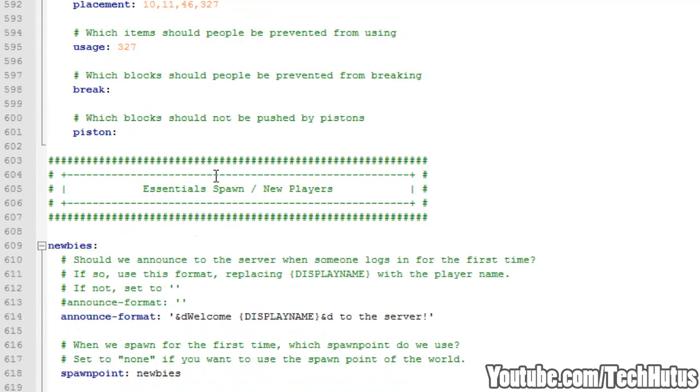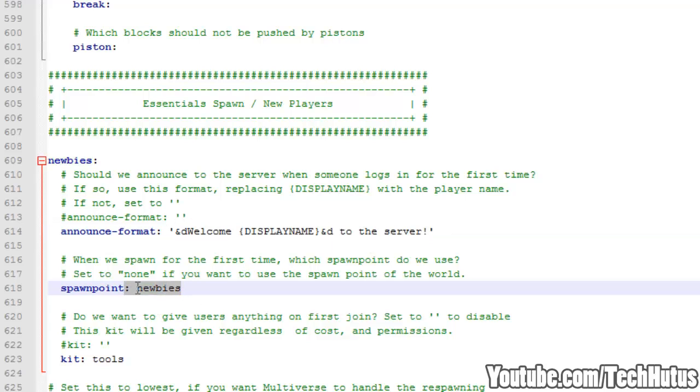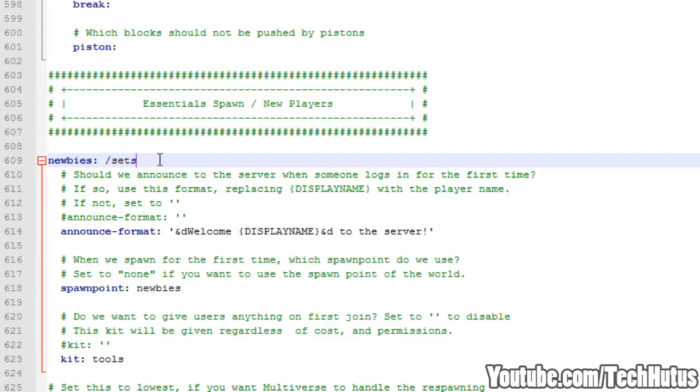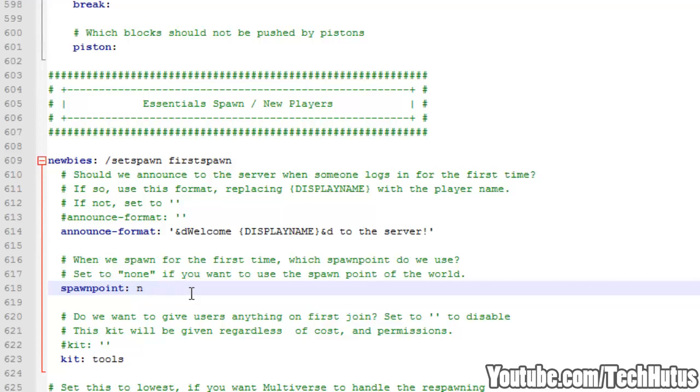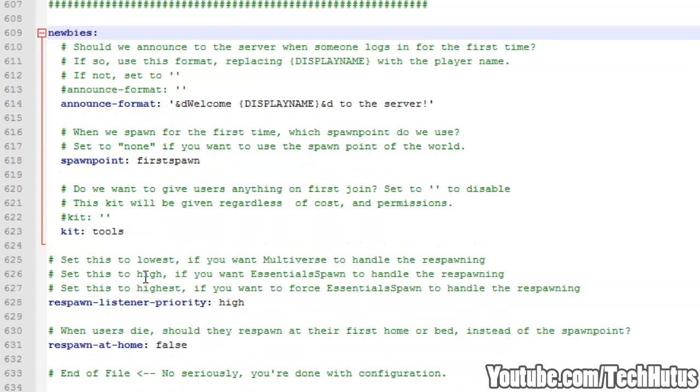And then we have Essentials Spawn and New Players. So when the player first joins it's going to say Welcome Player Name to the New Server. You can change that as you wish. For spawn point newbies, I recommend you keeping that as that. And that's if you want to create a special spawn with a command Set Spawn New. So if you did Set Spawn and then First Spawn, you would want to change this to First Spawn. So that would be the first spawn point. And then we have the Kit tool, so if you want players to start off with a certain kit which we talked about above, you can set that.